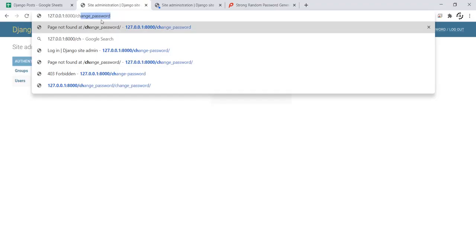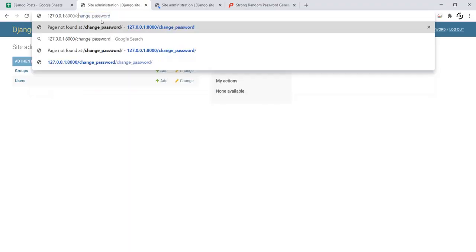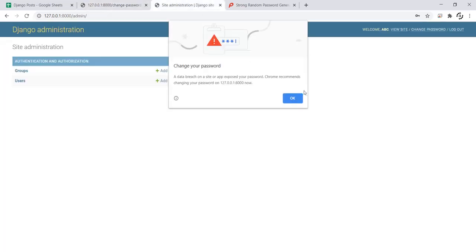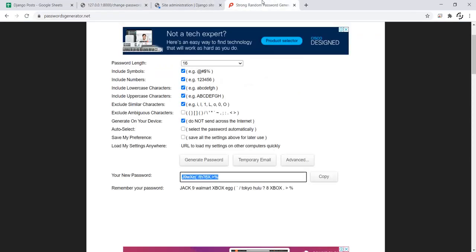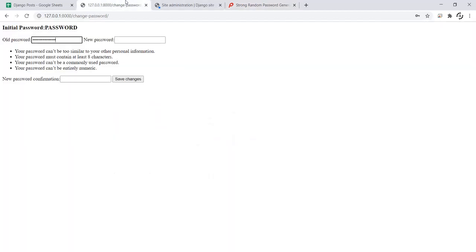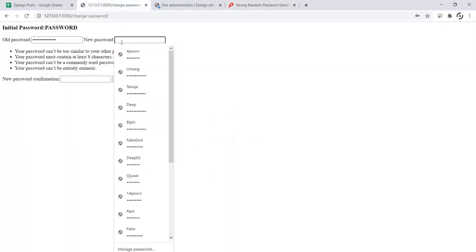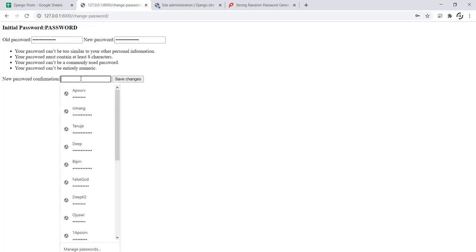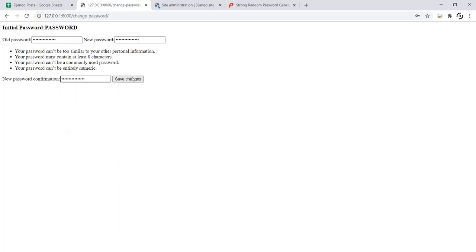I of course still have the password in my clipboard so I will simply copy it. After that I will simply generate another password. Now copy it once again. Now let's enter the password here and here and save the changes.